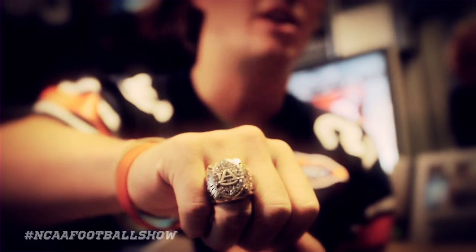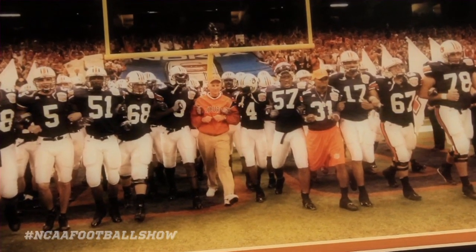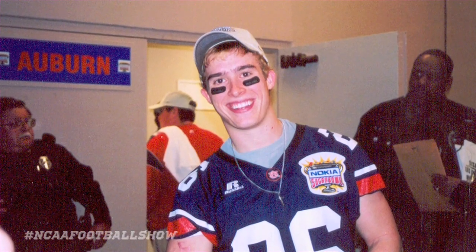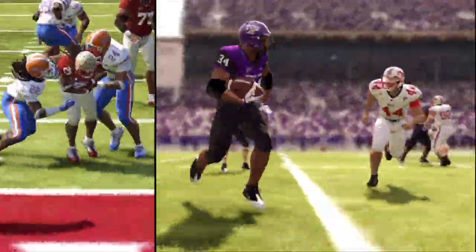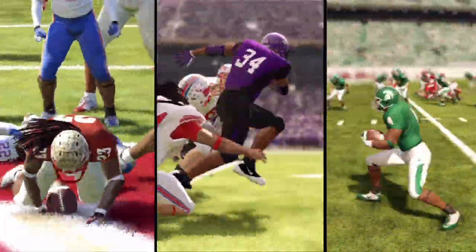In college, I played at Auburn behind Carnell Williams, Ronnie Brown, and Brandon Jacobs — it was kind of hard to actually get playing time. Since it's a player-centered world with Road to Glory, I'm putting everything I learned in college into the game. I'll be working really closely with him. I think he's going to do some great things — I'm really excited to have him here. I see a bright future for Alex. This is literally a dream come true.